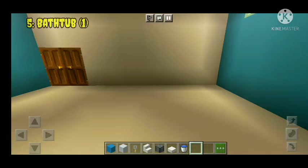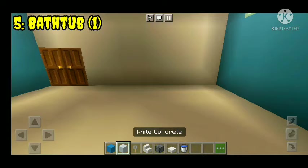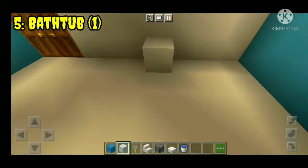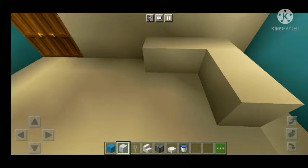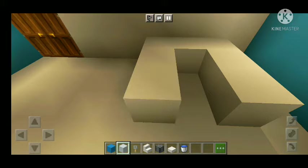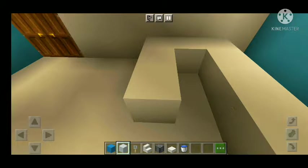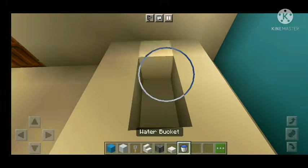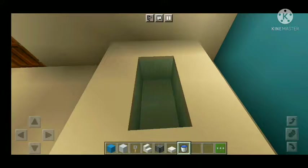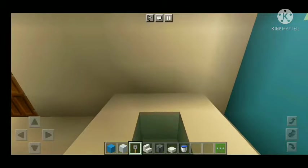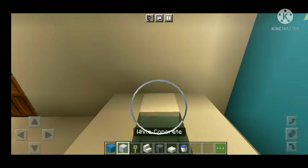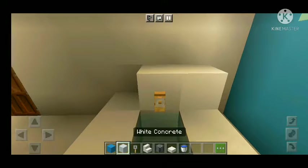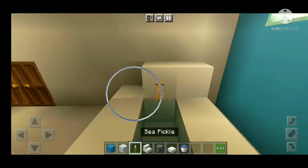Number five: bathtub. We have hot concrete and we can use the other block. We have water to use the block, and we have all the decoration.